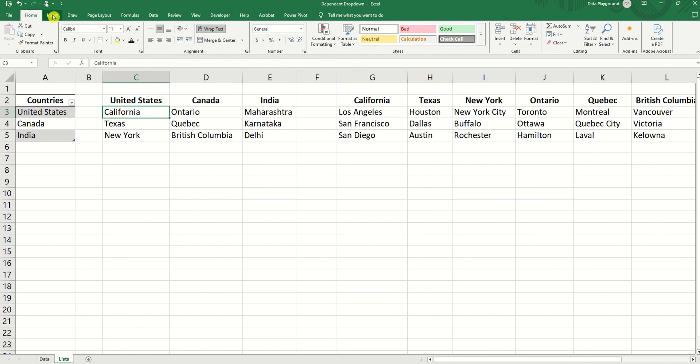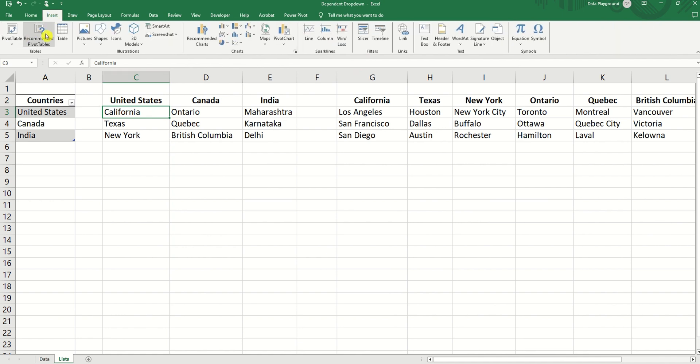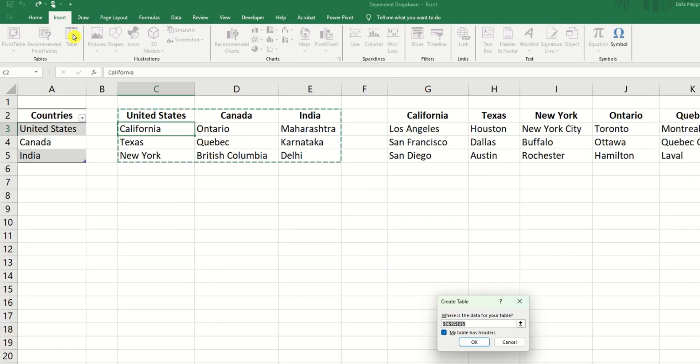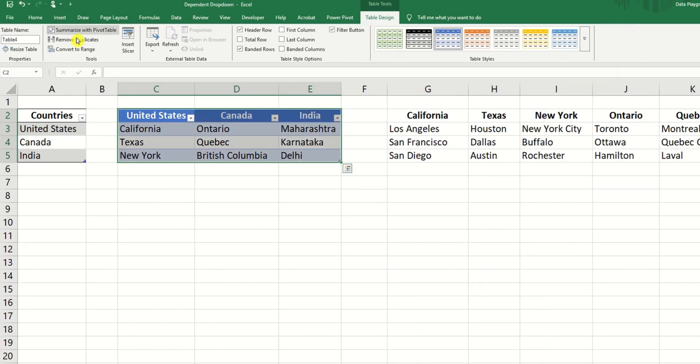And let's do the same for the states. We're going to insert table and we're going to call this table states.